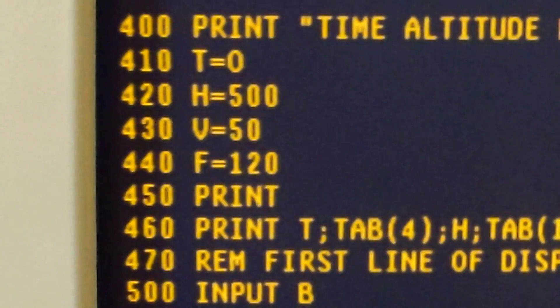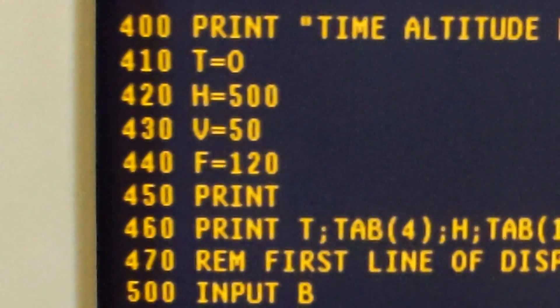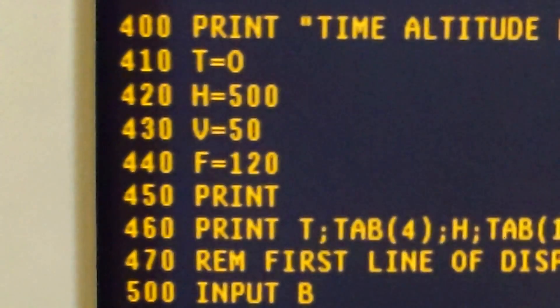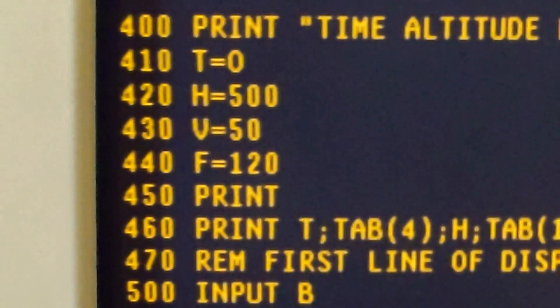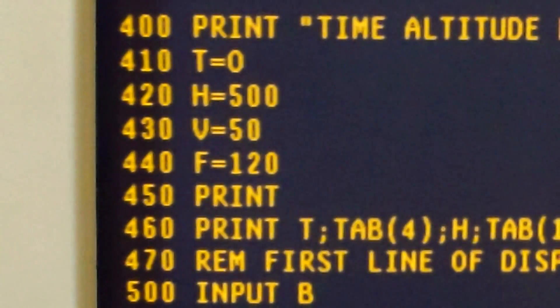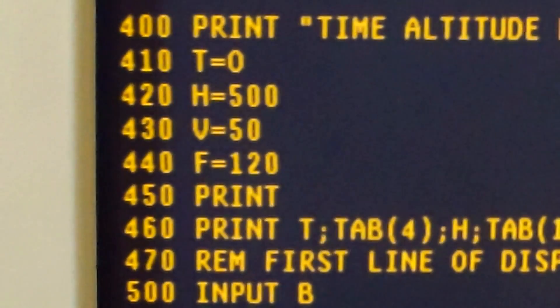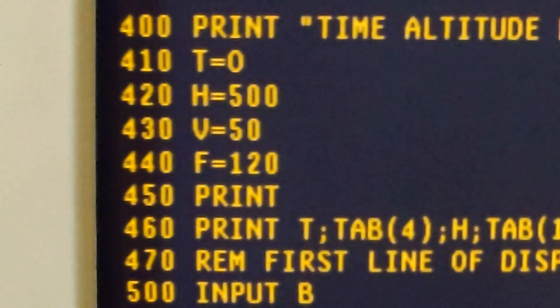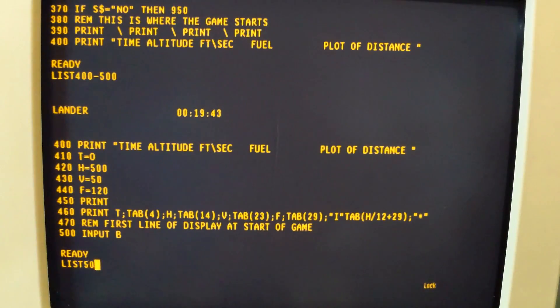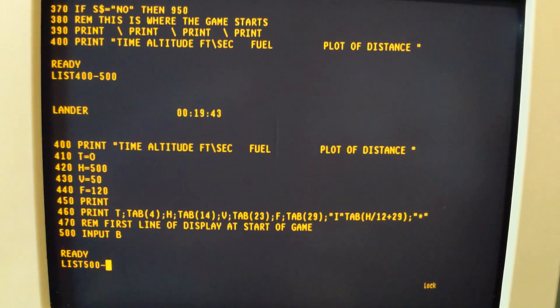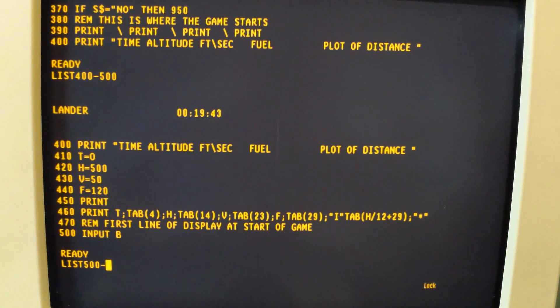Lines 400 to 500 is the beginning of the game. It has our main constants for time, height, velocity, and fuel. You can also see the line for the first line of the display.